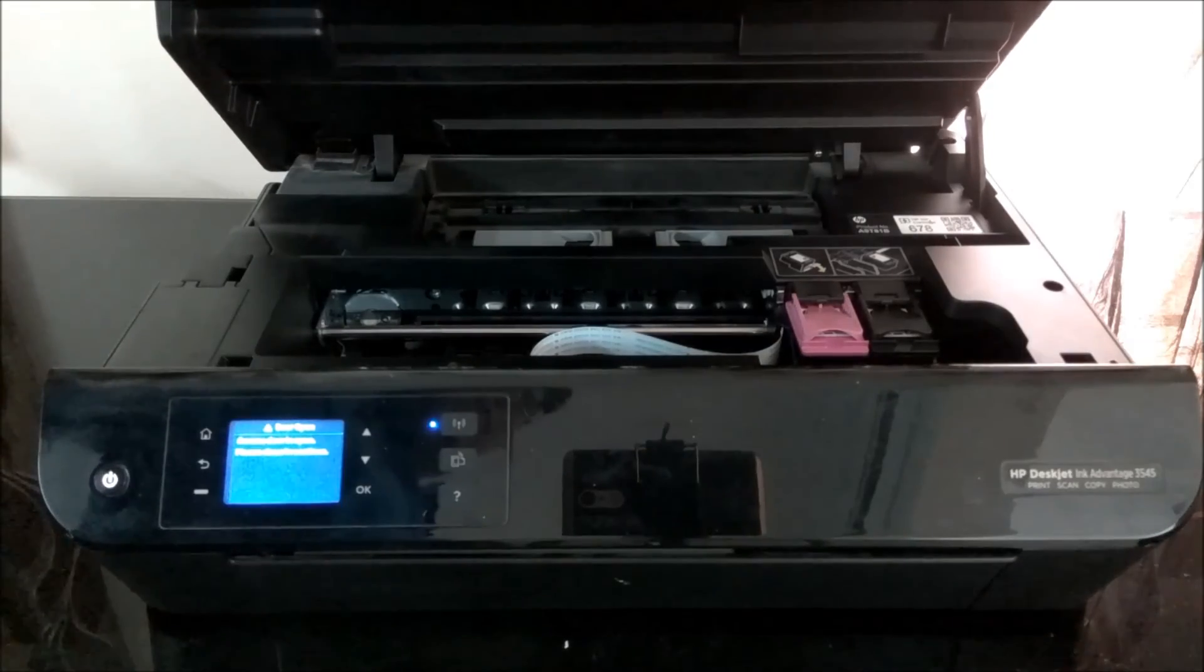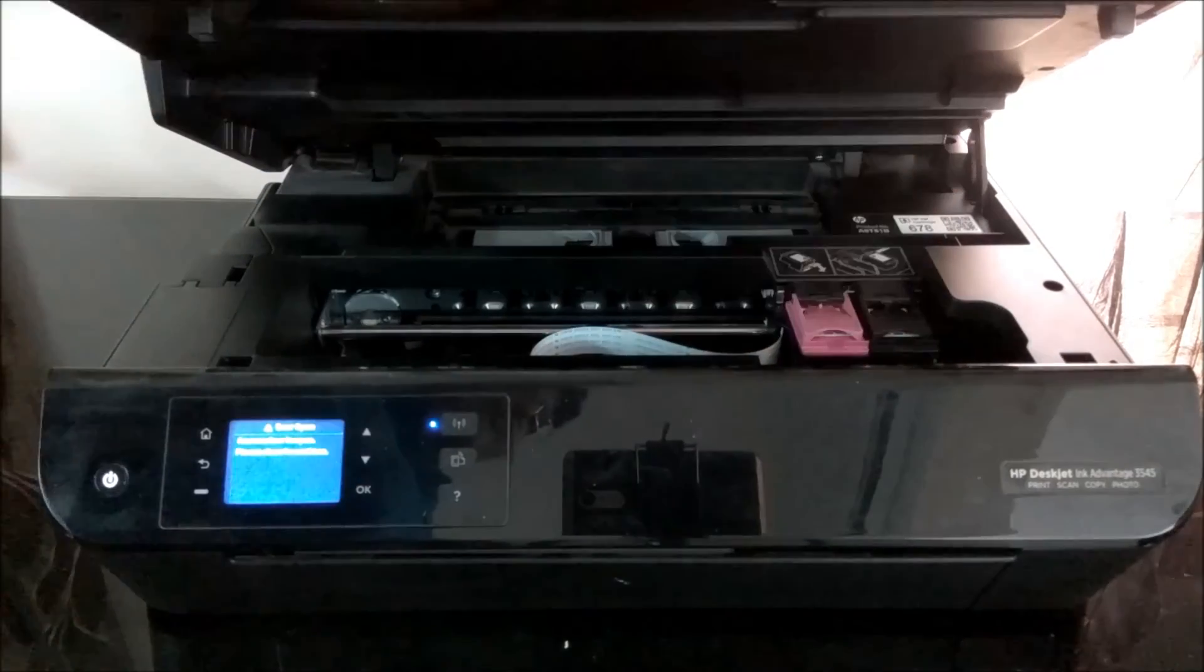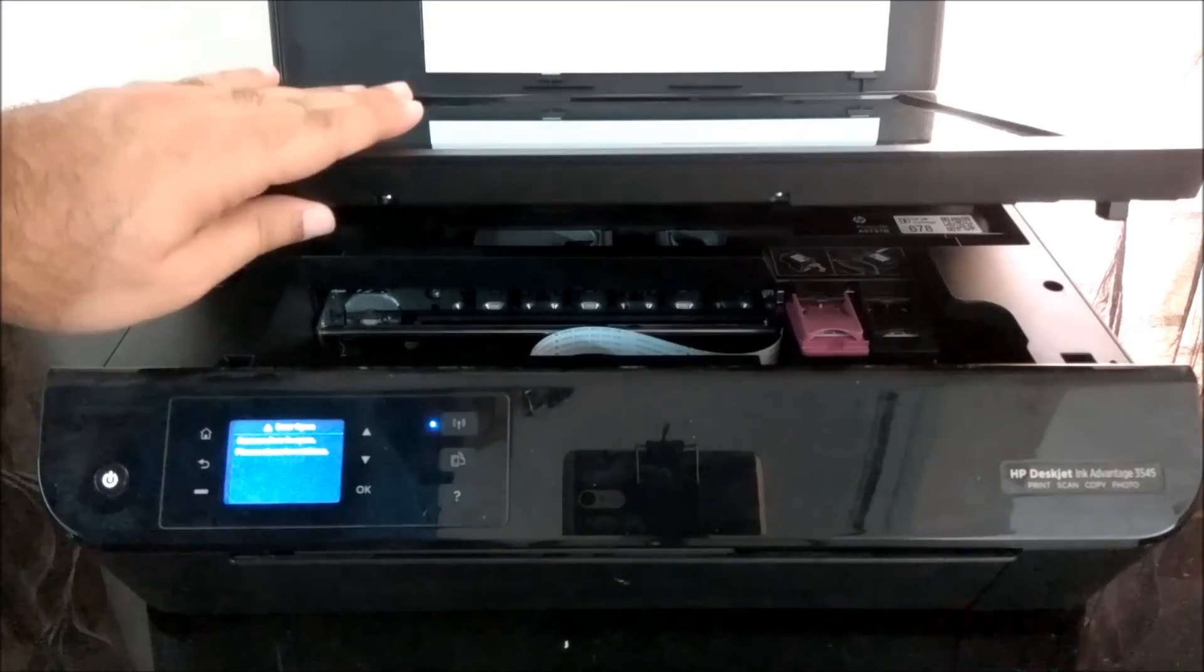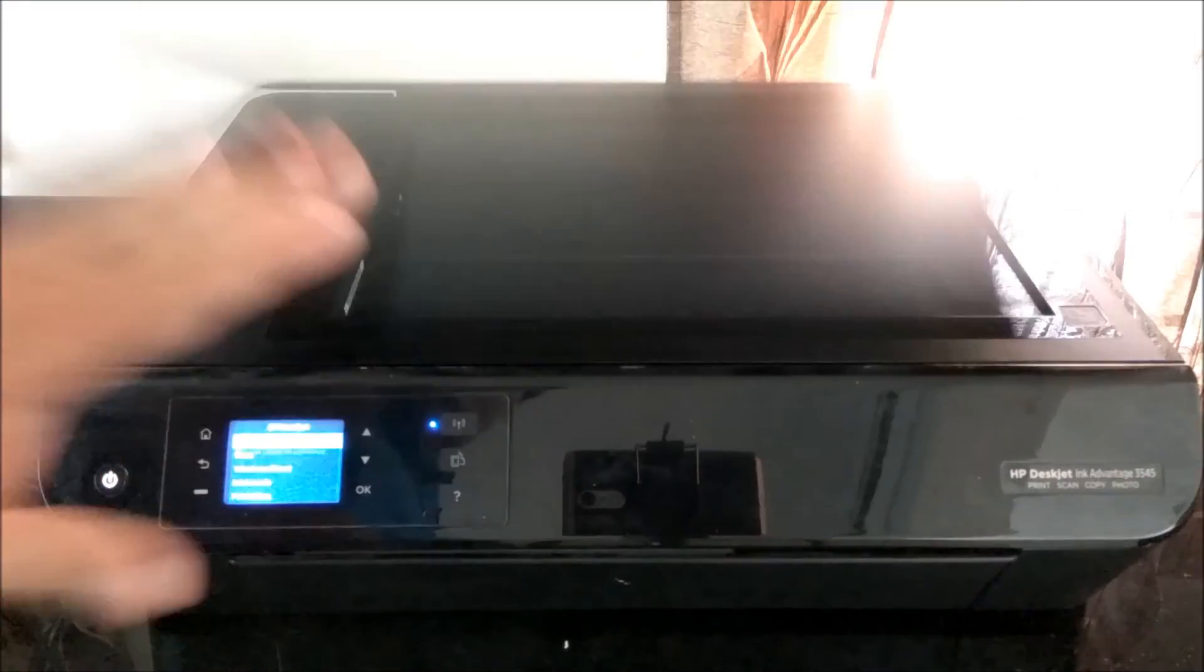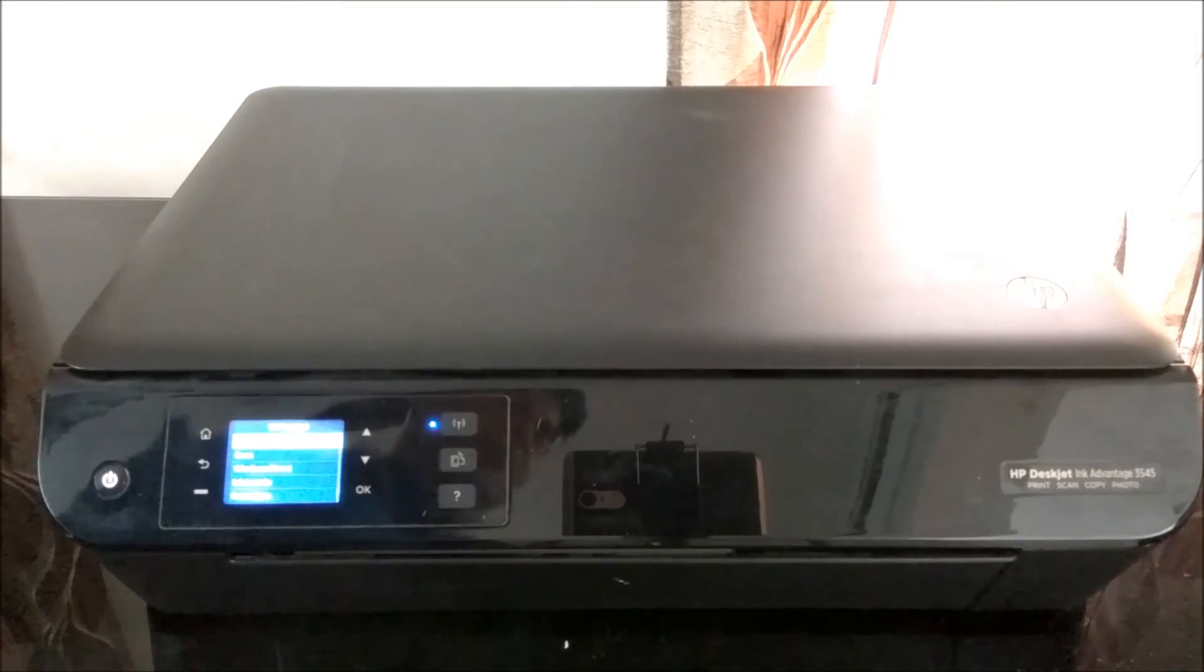So this was all about the cartridge, changing the cartridge. You can do this from here and that's it. So your printer is ready to go.